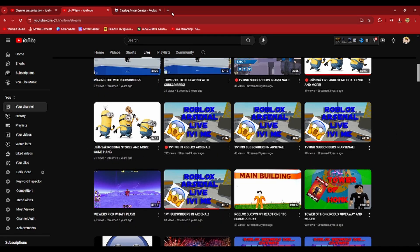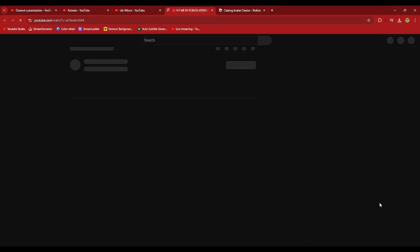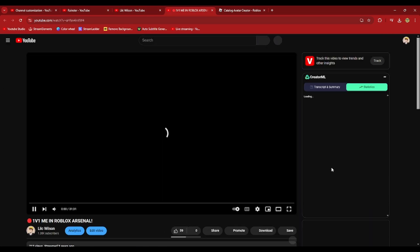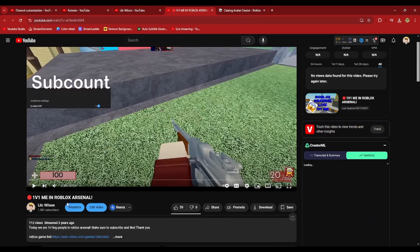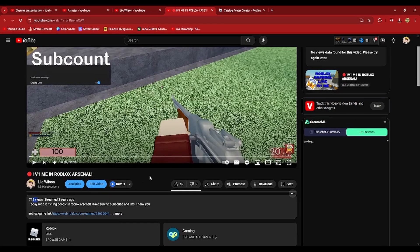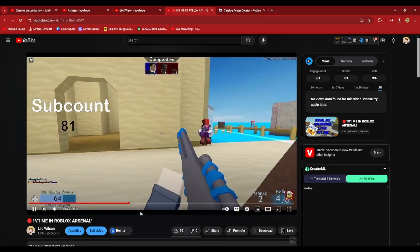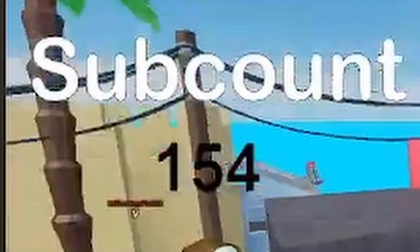One day, this guy raided. You guys might know him. His name is Rainster. As you can see, my channel kind of blew up. This stream actually did very well for me. All of a sudden, you can see my sub count go from 81 to 154. That's crazy.